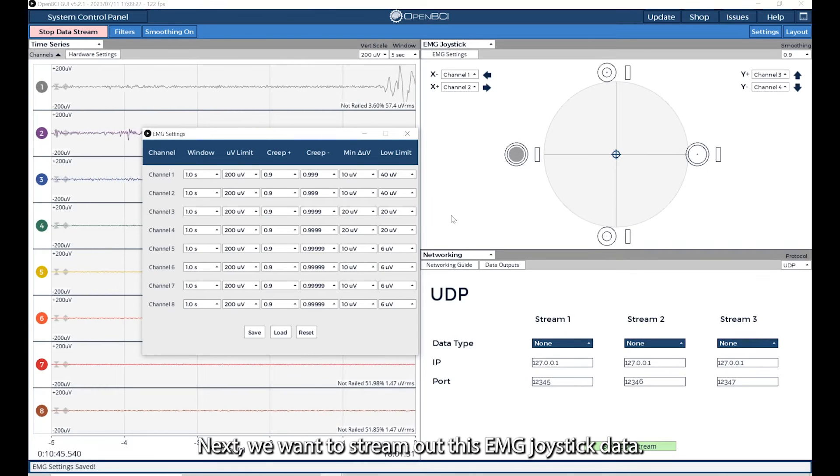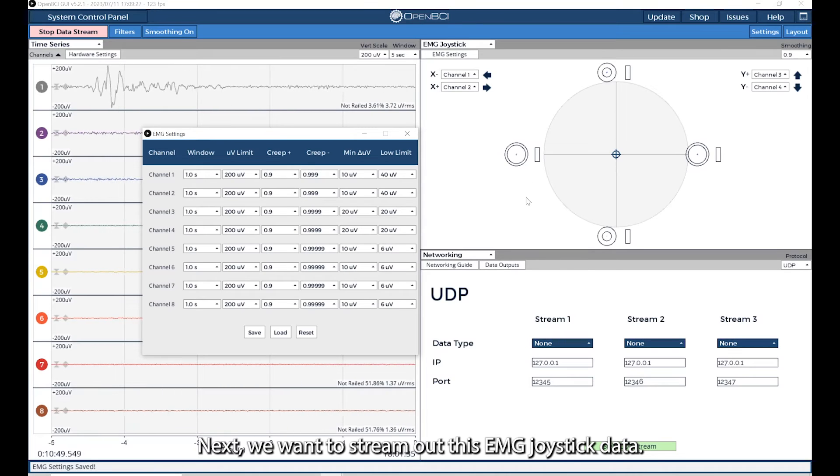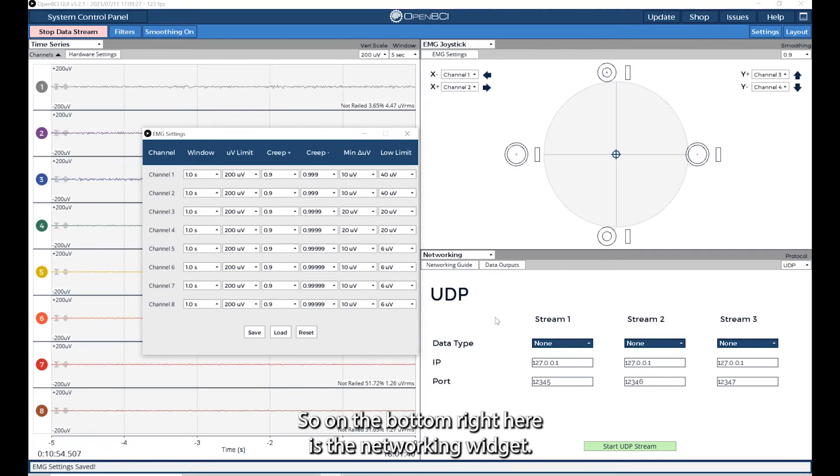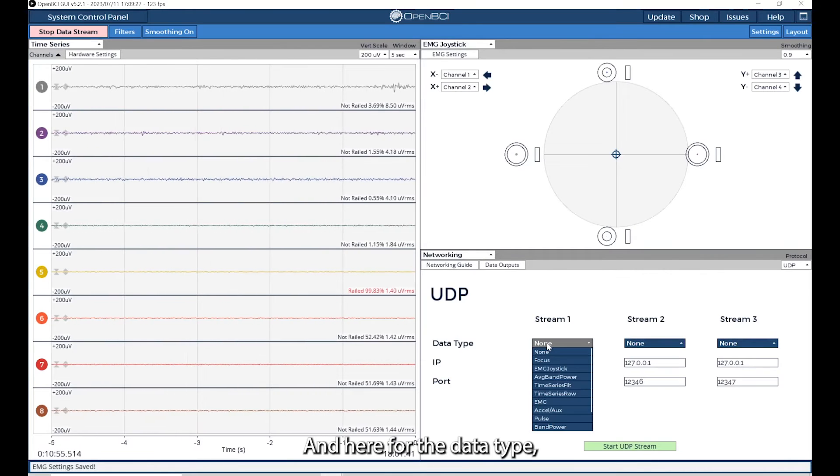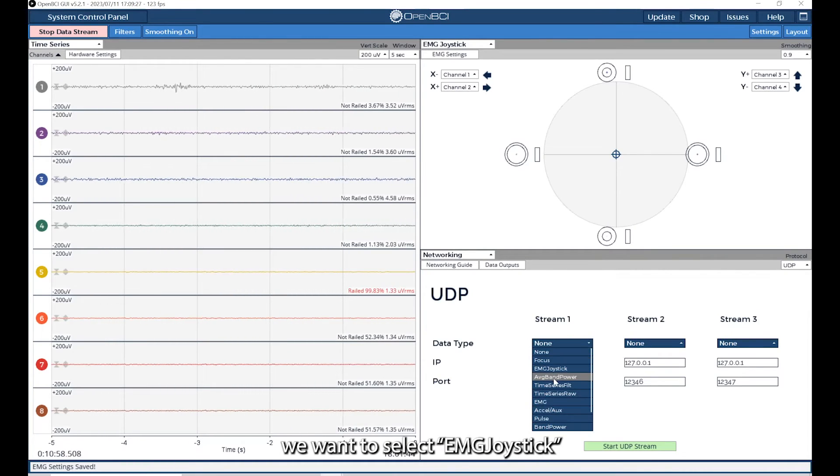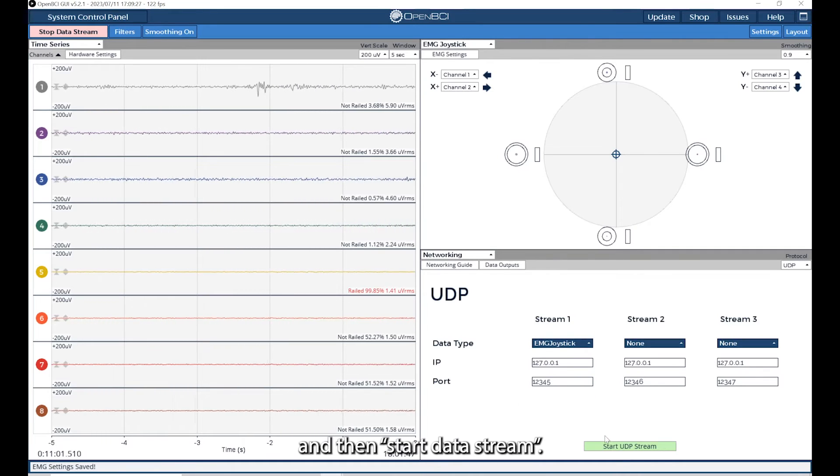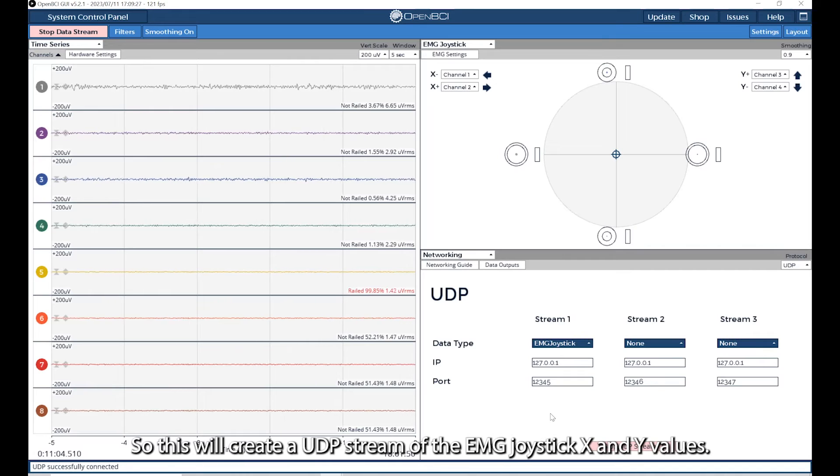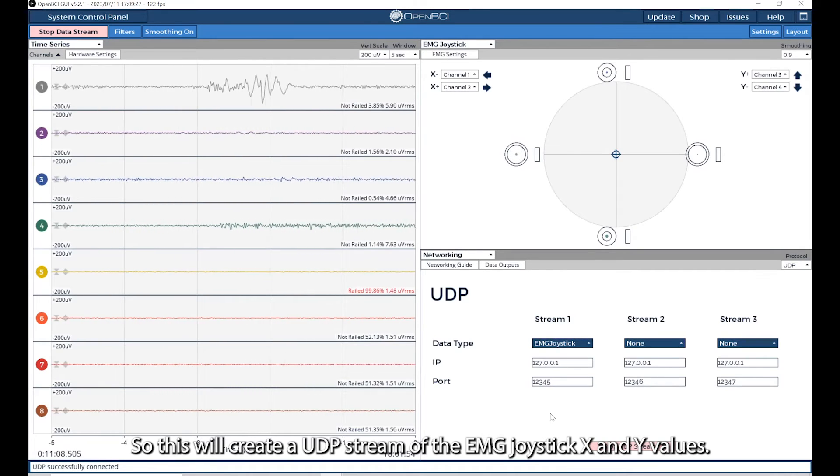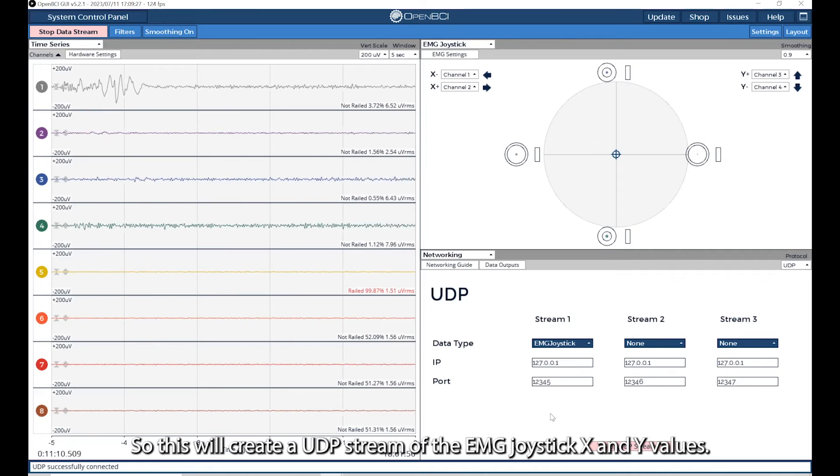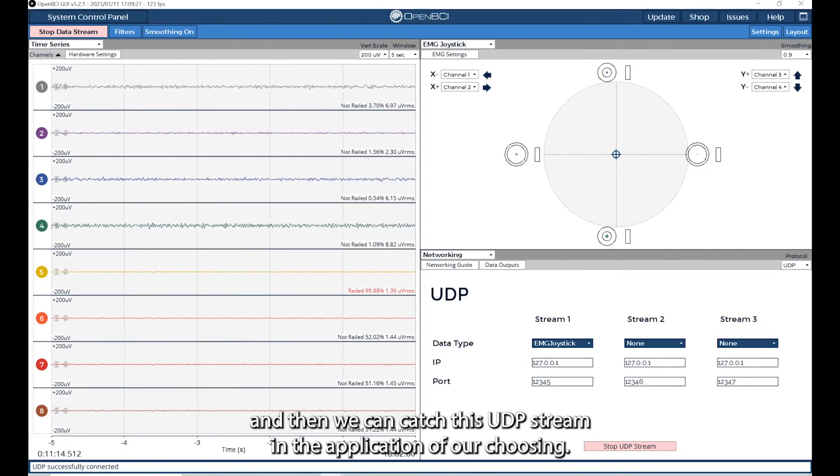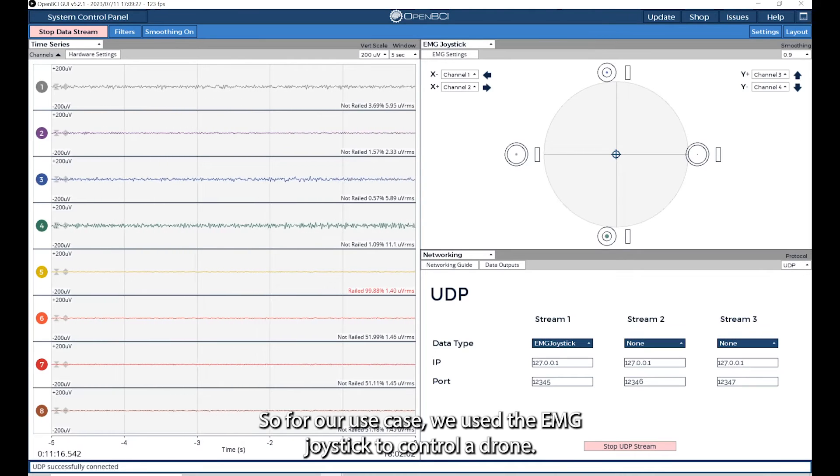Next, we want to stream out this EMG joystick data. On the bottom right here is the networking widget. Here for the data type, we want to select EMG joystick, and then start data stream. This will create a UDP stream of the EMG joystick x and y values. Then we can catch this UDP stream in the application of our choosing.